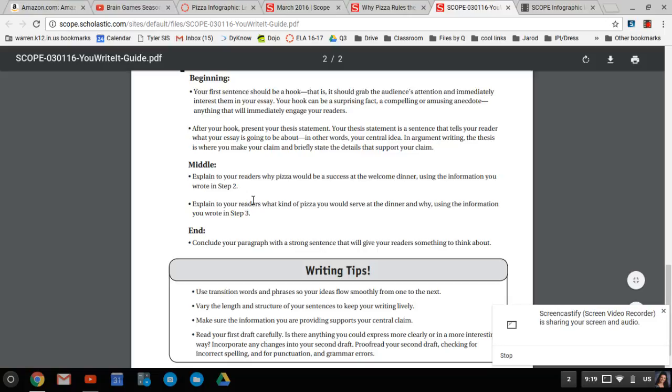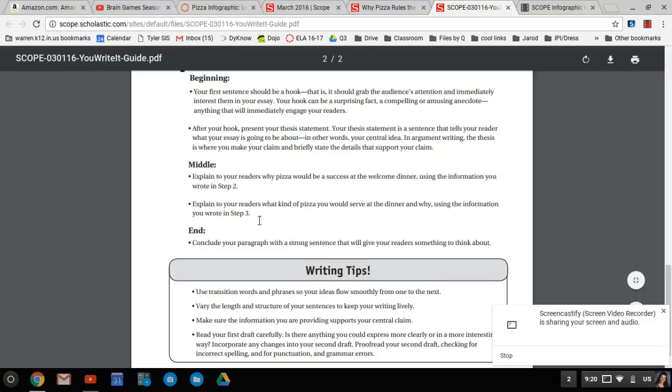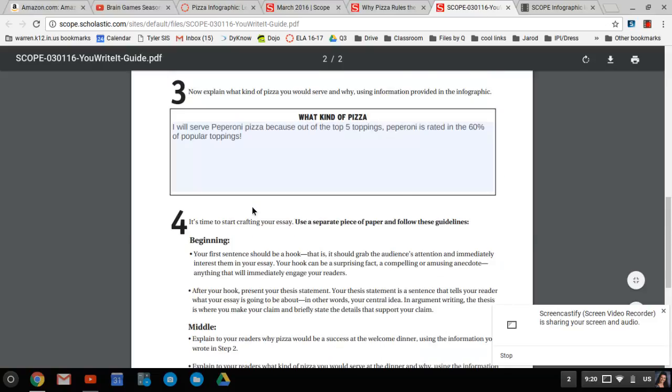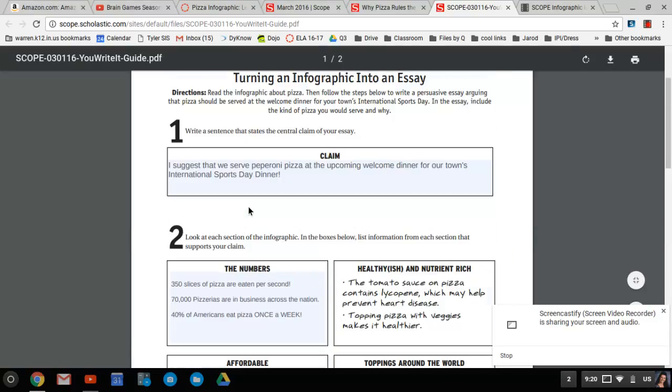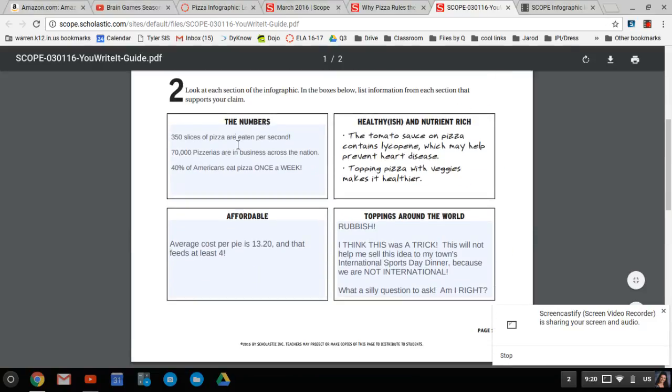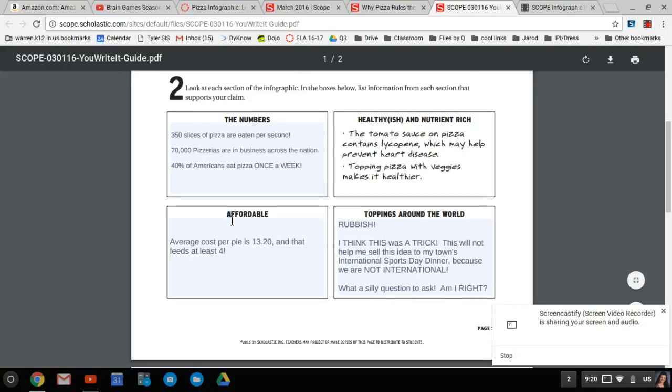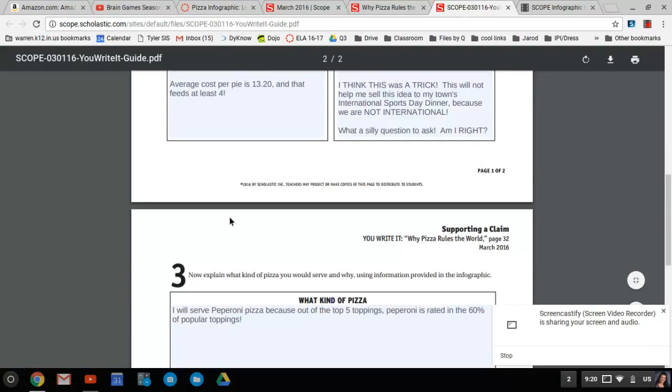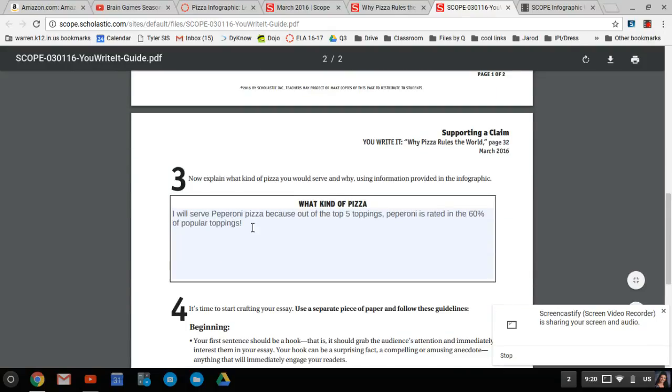All right, middle. You have to explain to your readers why pizza would be a success at the welcome dinner using the information you wrote in step two. Then explain to your readers what kind of pizza you would serve at the dinner and why using the information from step three. So what I do, I would suggest the information you wrote in numbers, the information they gave you in healthy, and the information in affordable you use.